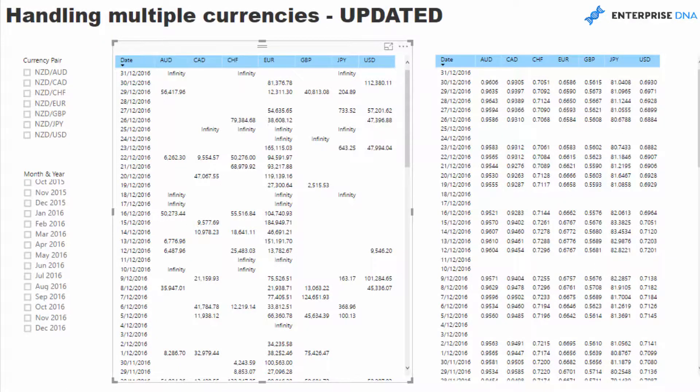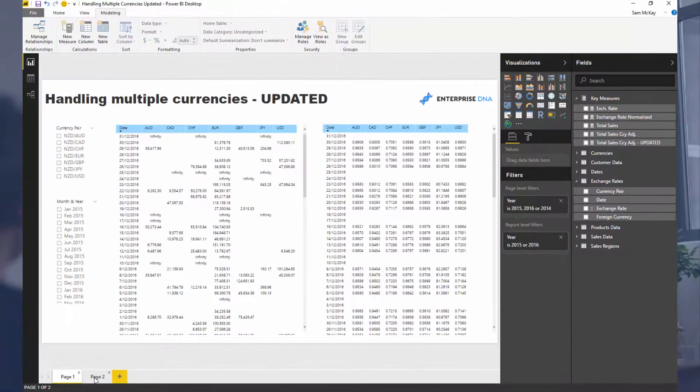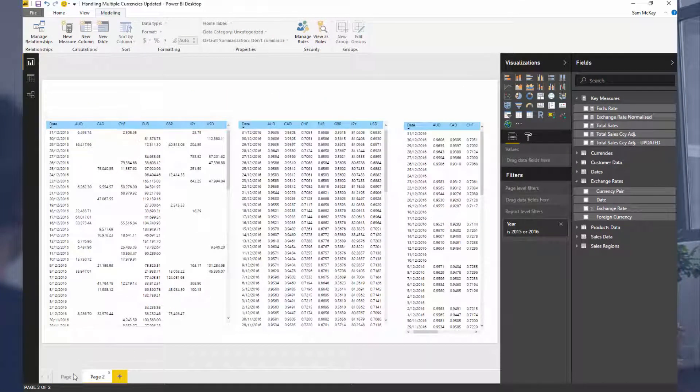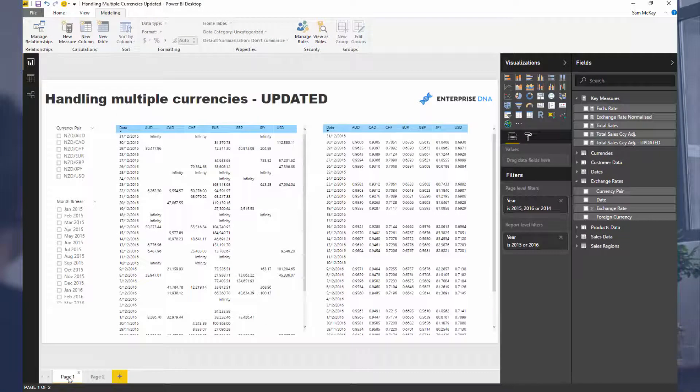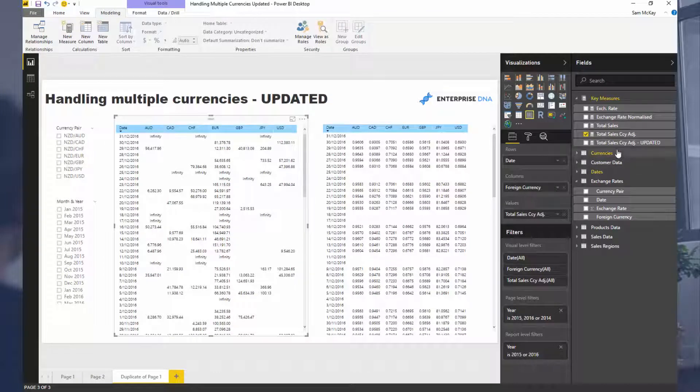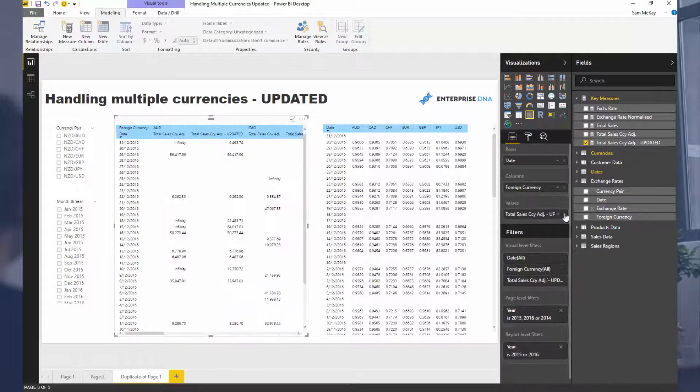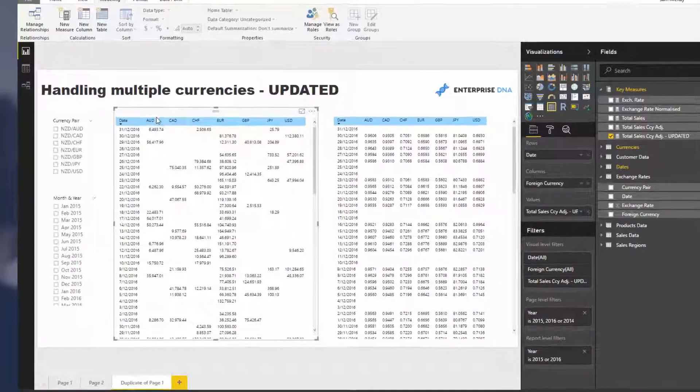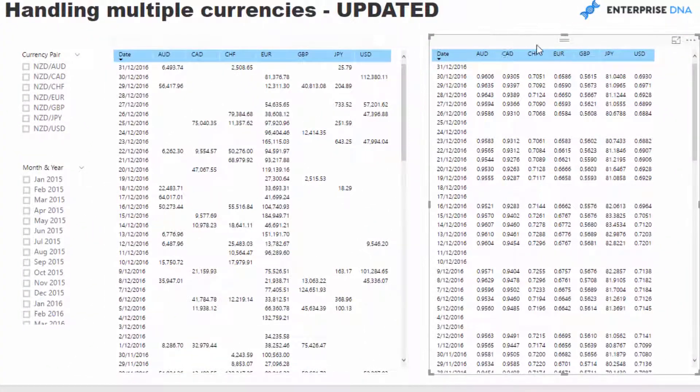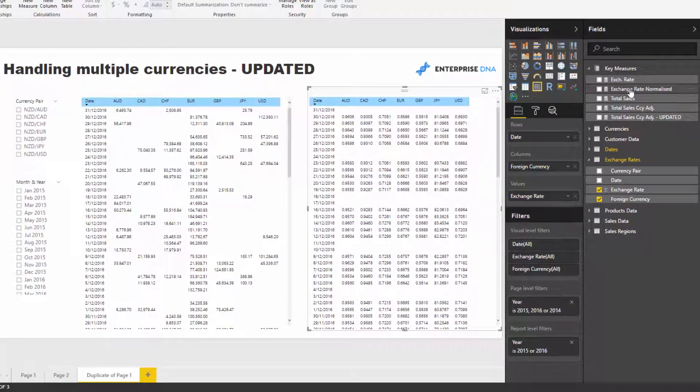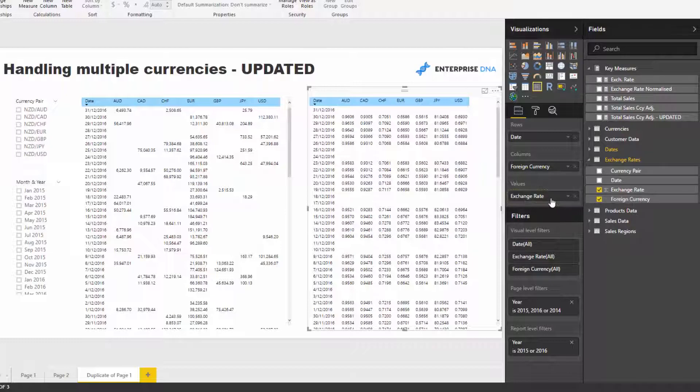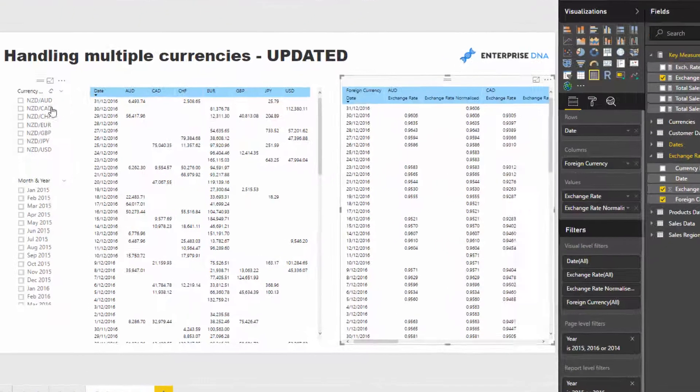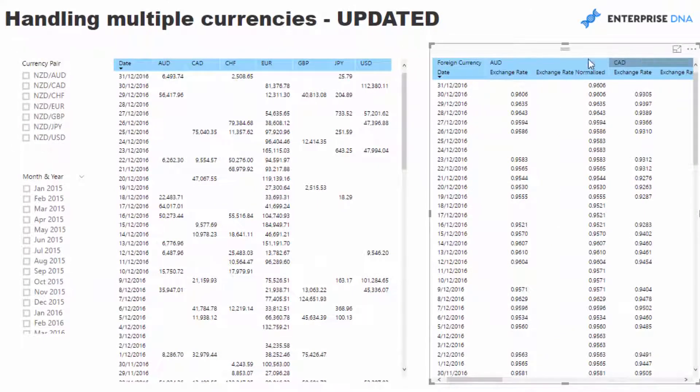I'll show you one that actually works. If I jump to my page here, I'll duplicate this page and bring in my total currencies updated here. As you see it looks much better, and I'm also going to bring in my exchange rate normalized here.